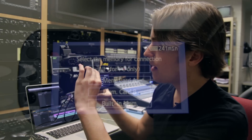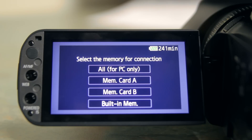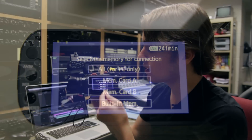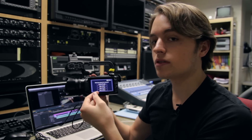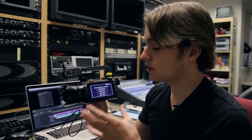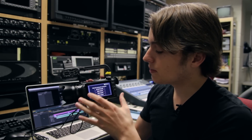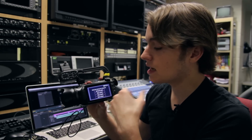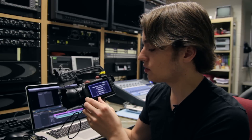If you remember what memory card you've been recording on, you can select that — memory card A, memory card B, or the built-in memory. There is also a PC option to boot everything, but that's for PC only, so if you're using a Mac you won't be able to use that option.